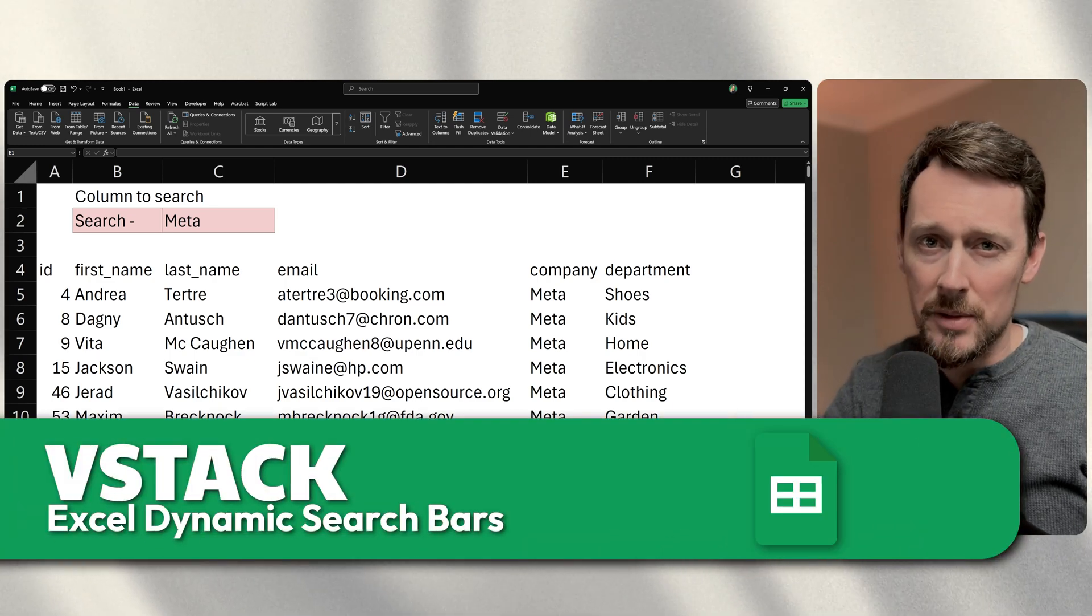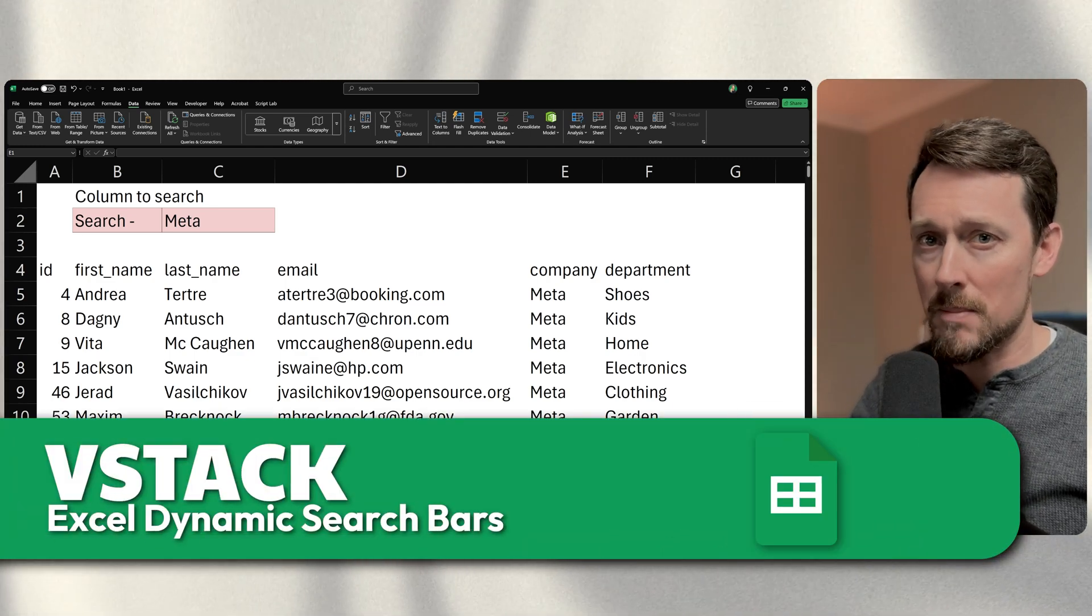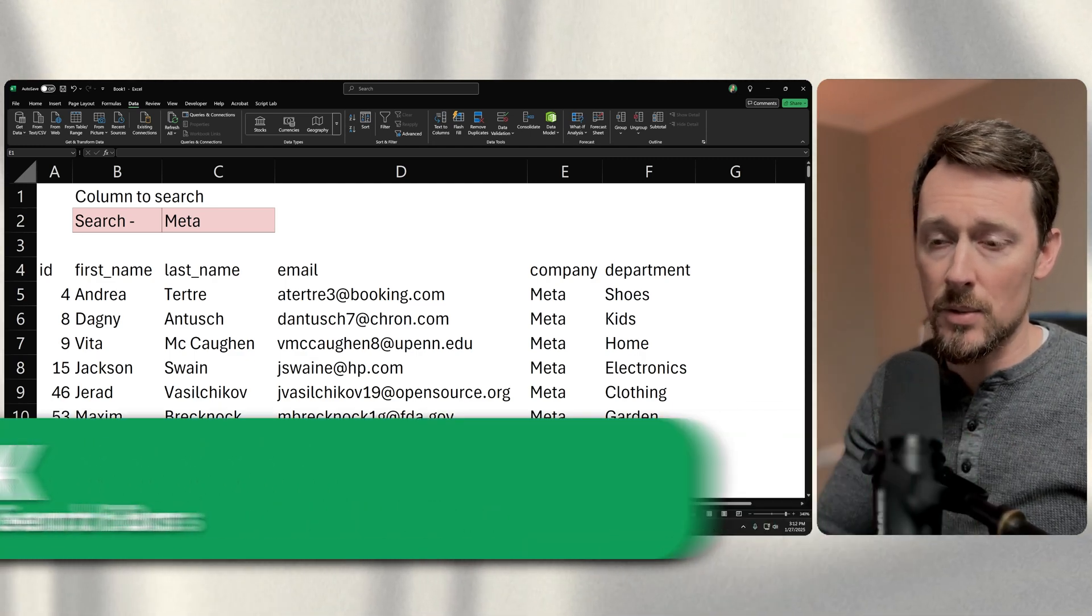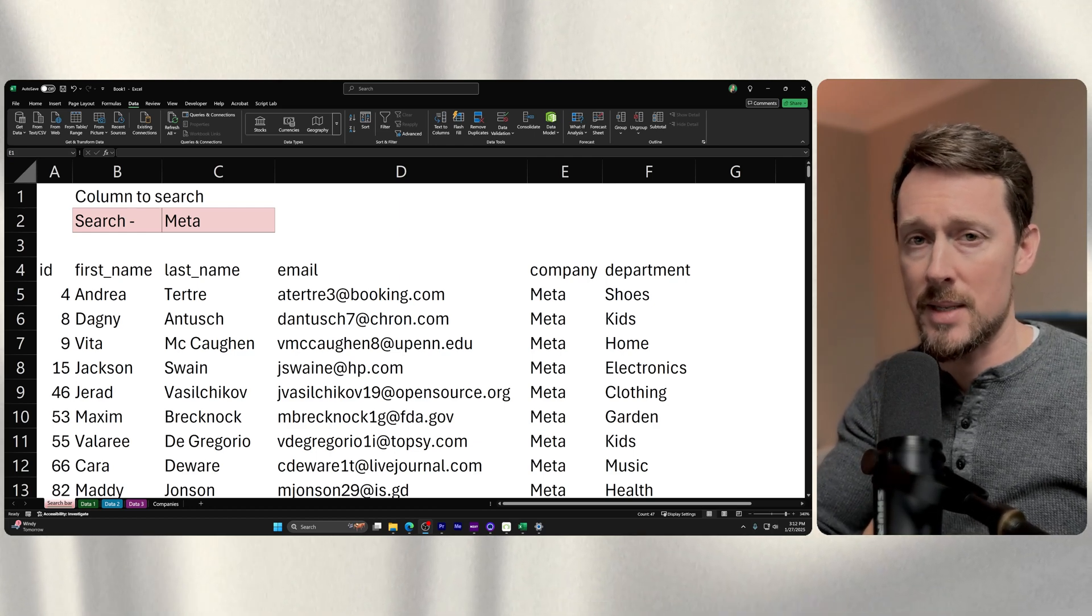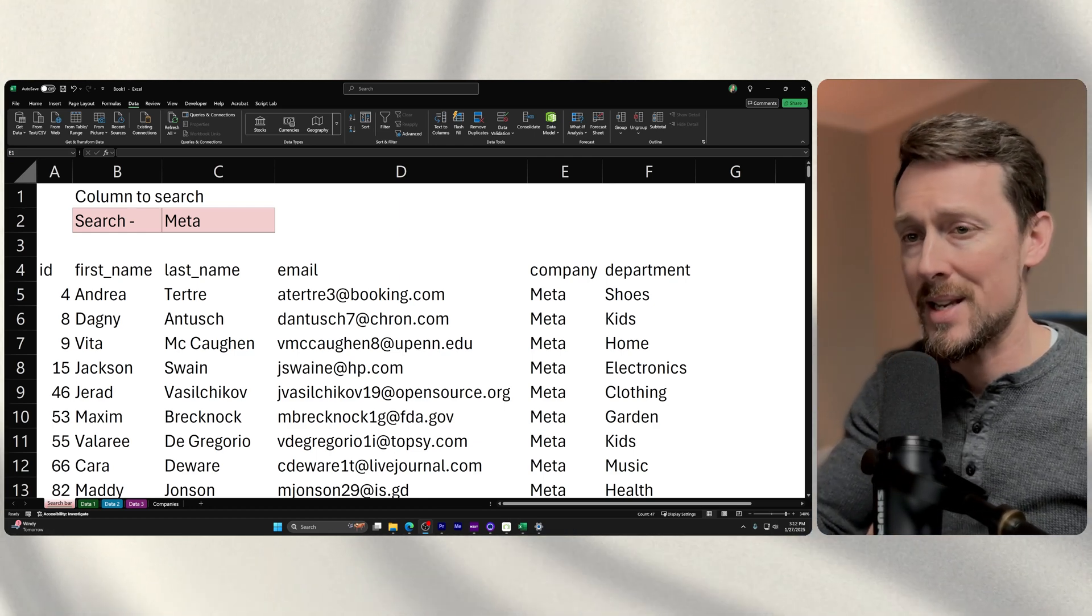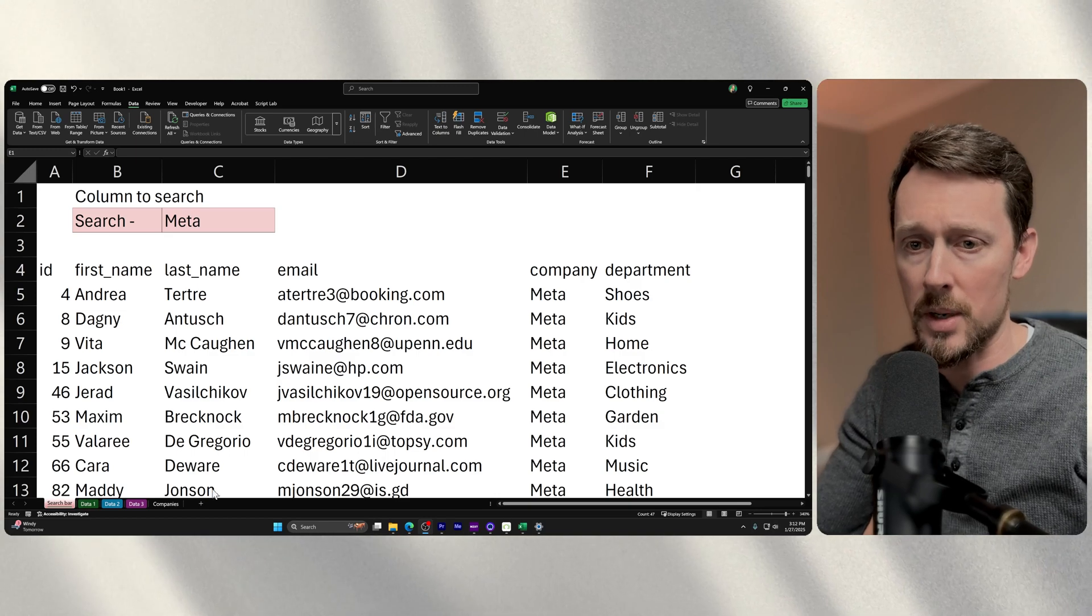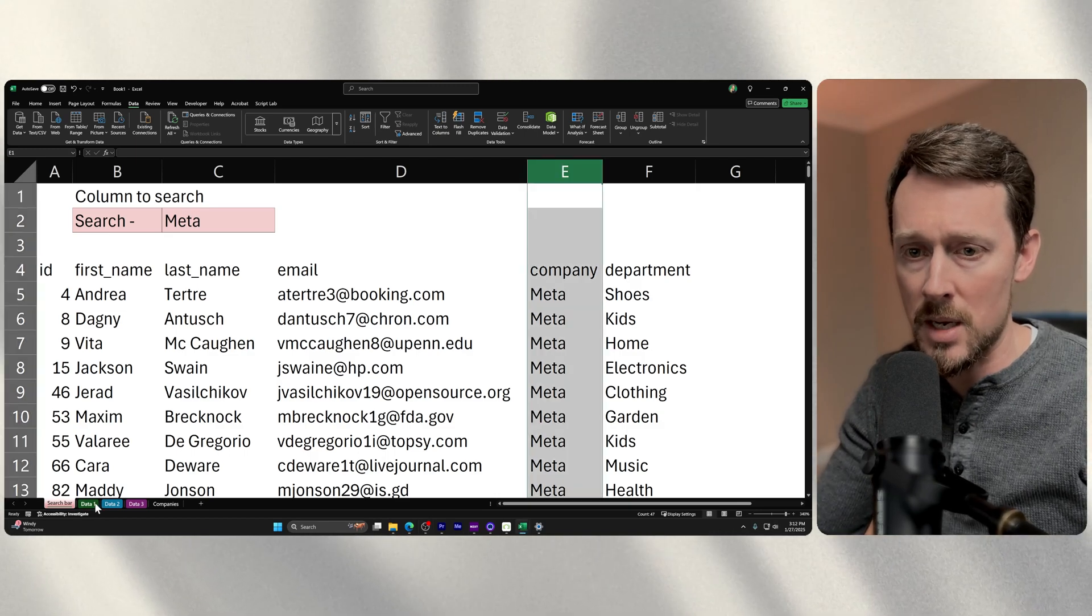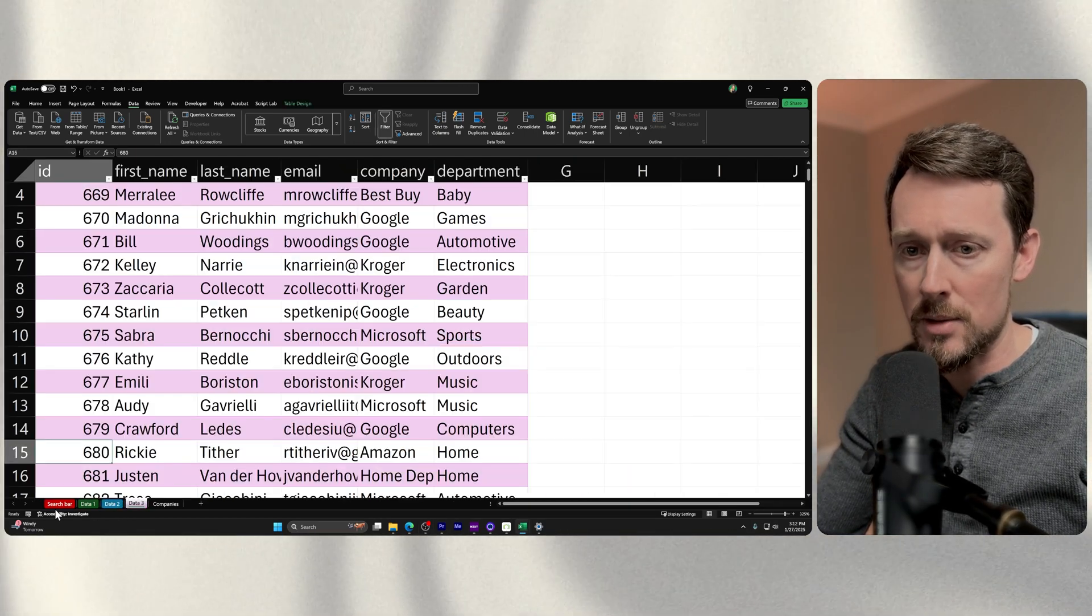How do you have a dynamic search bar in Excel using multiple data sources? I've got three different tables worth of data across three different sheets in my workbook. You can see them down here: data one, data two, data three.